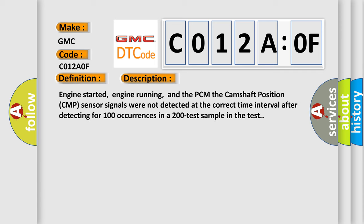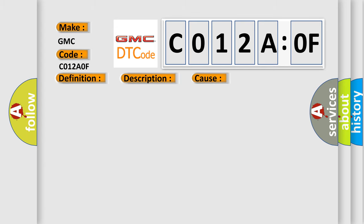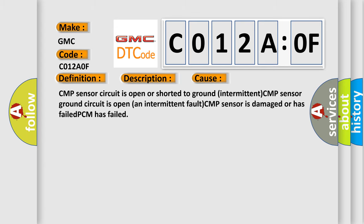Engine started, engine running, and the PCM. The Camshaft Position CMP sensor signals were not detected at the correct time interval after detecting for 100 occurrences in a 200 test sample in the test. This diagnostic error occurs most often in these cases.